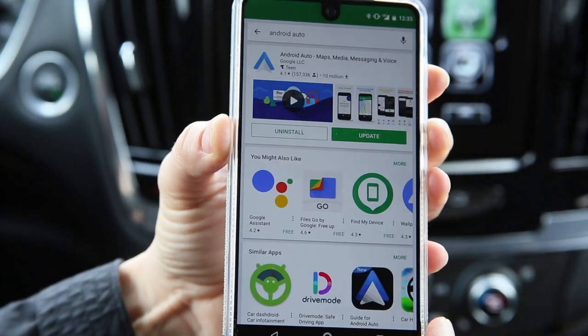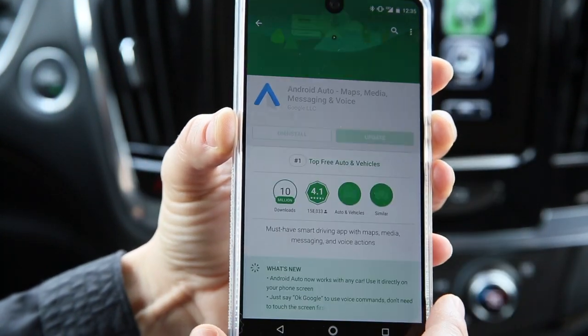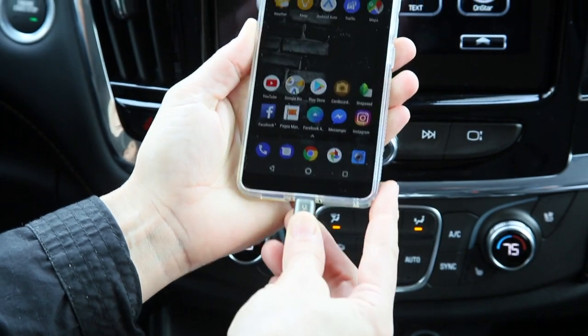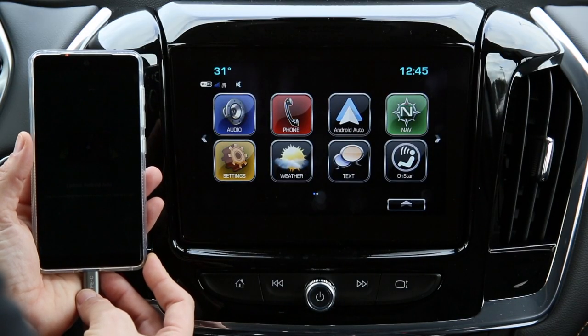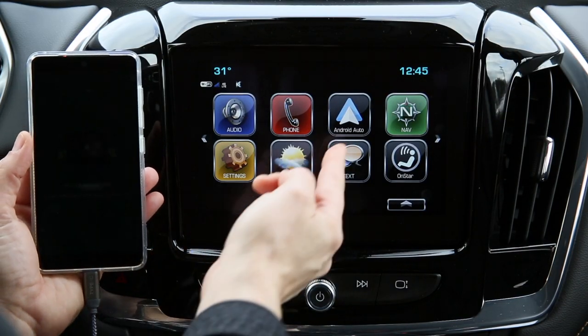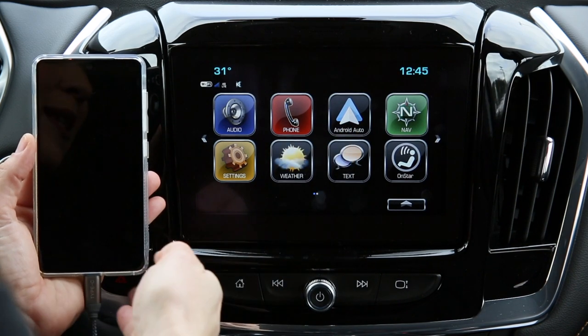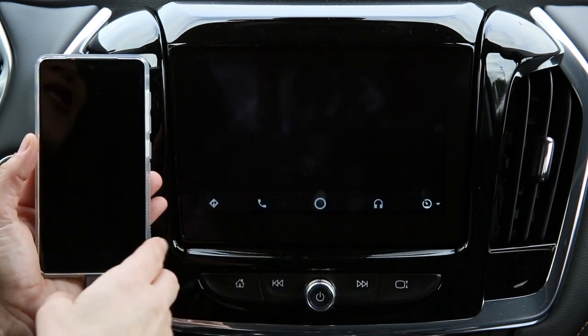To start, you'll first need to download the Android Auto app from the Google Play Store. Next, connect your Android compatible phone to the MyLink system using the cable that came with your phone. Once you've connected the phone, you'll notice the Android Auto icon will appear on the MyLink 8-inch color touchscreen. Simply select the icon to use Android Auto.